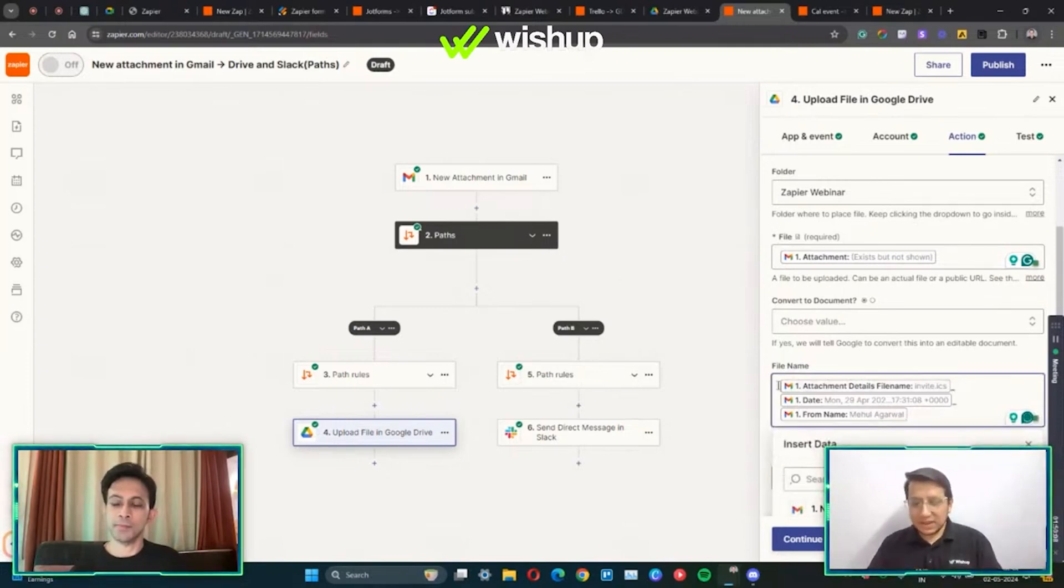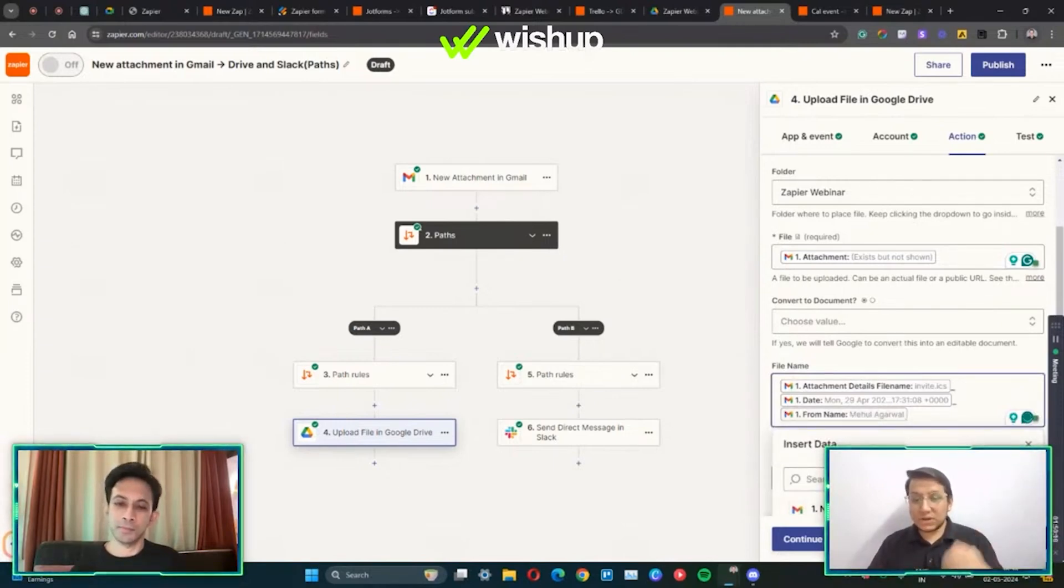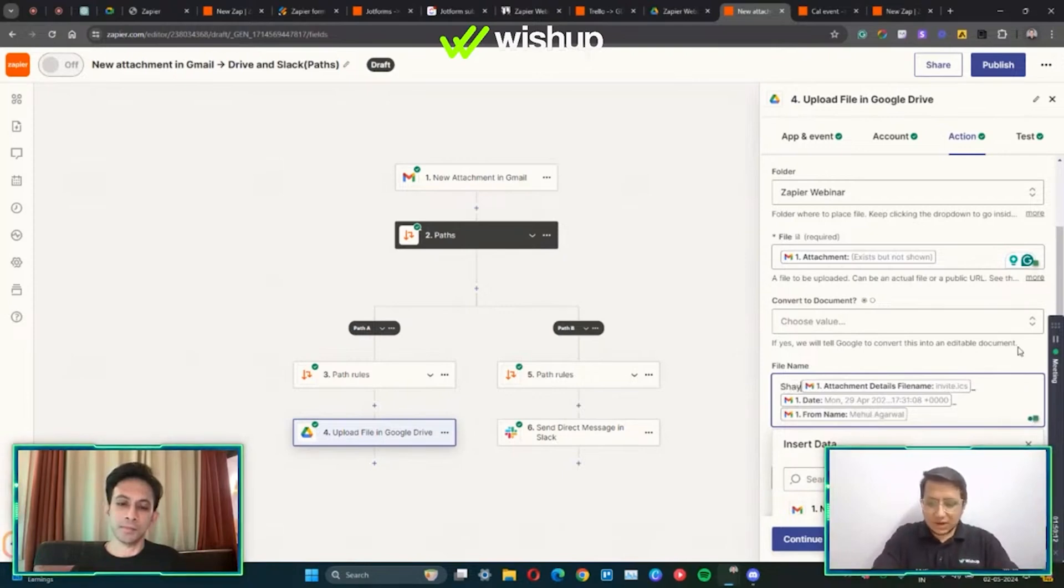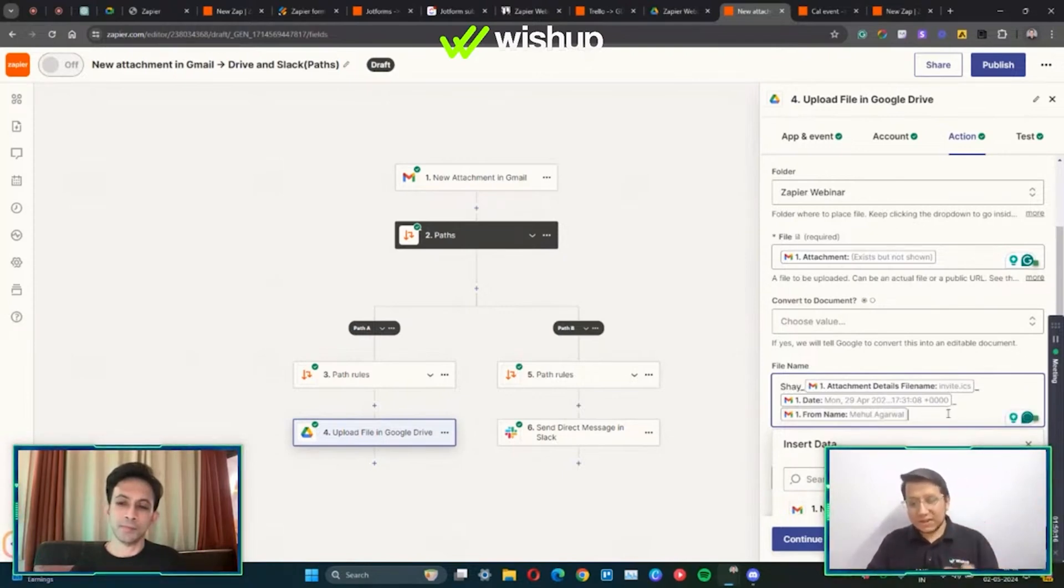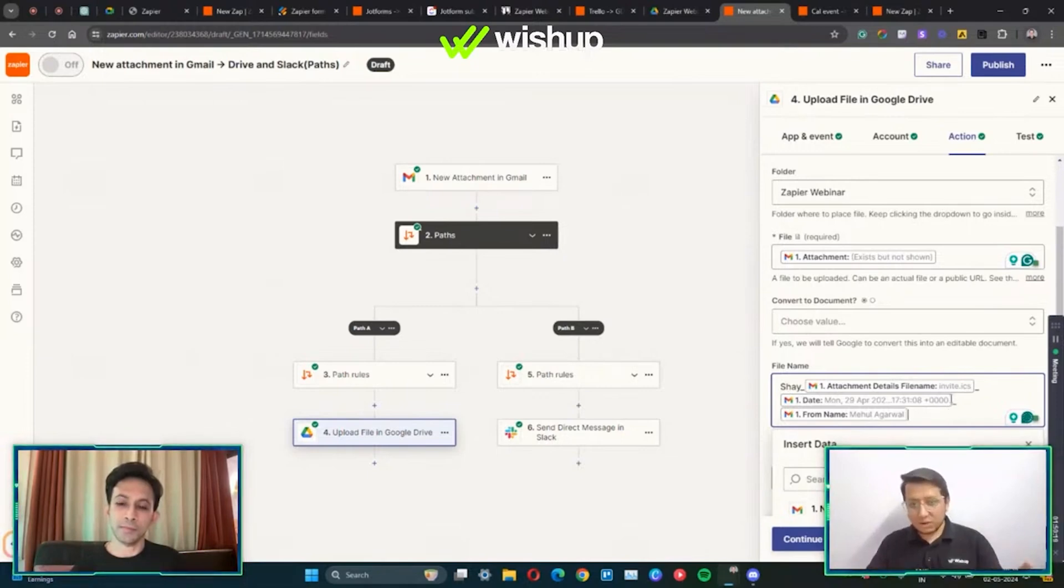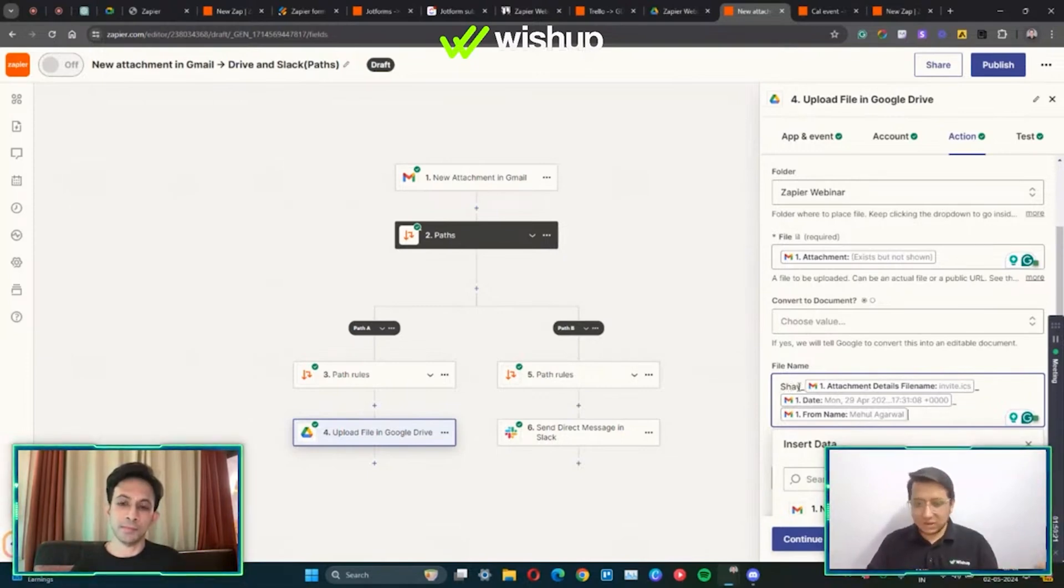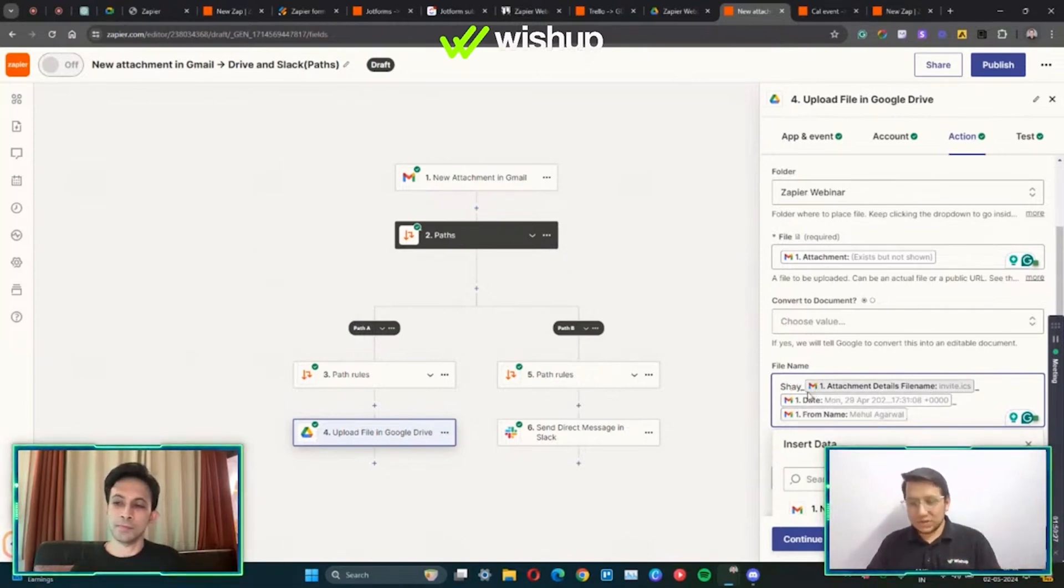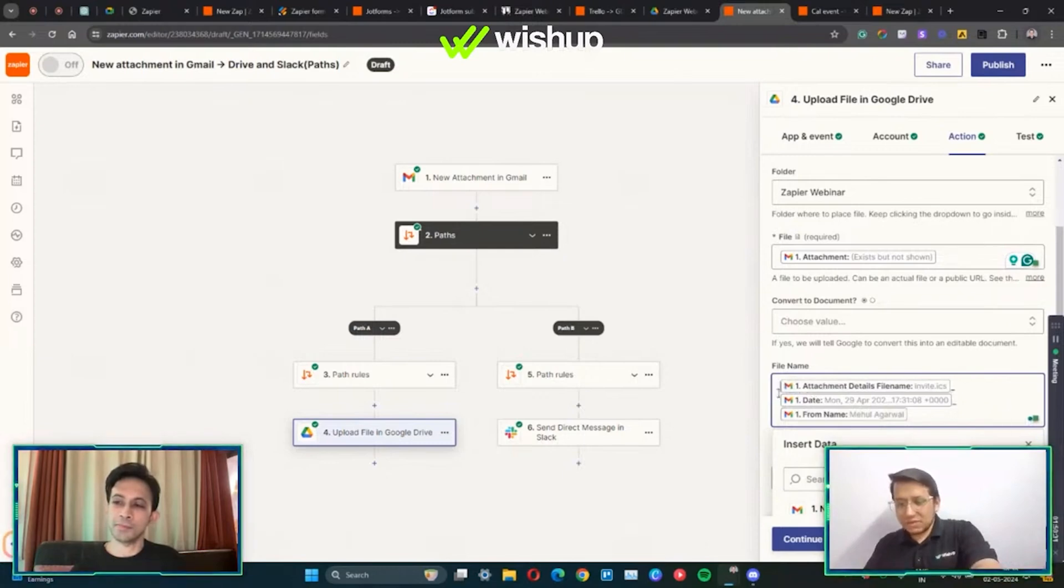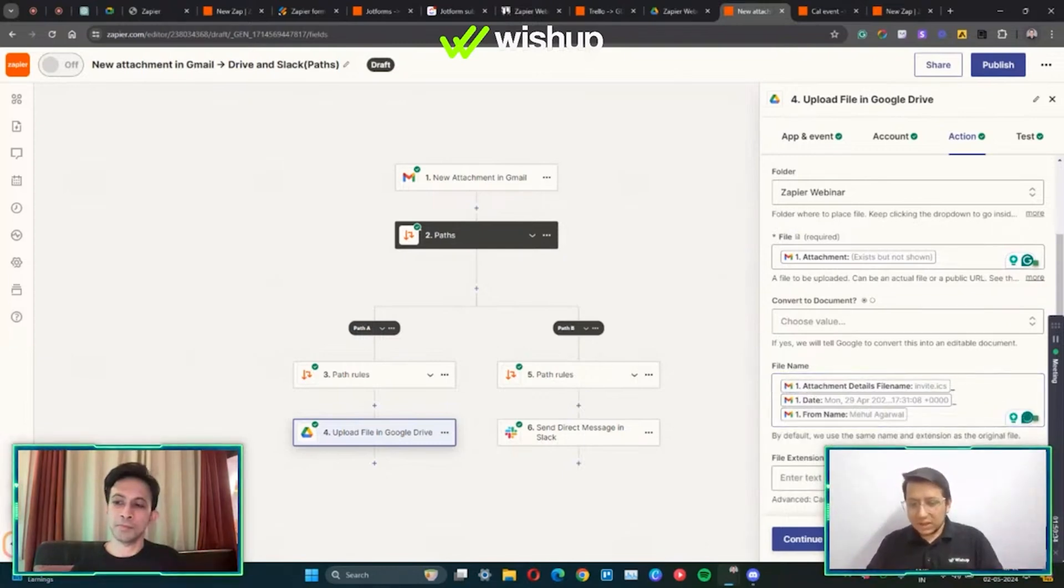After this we are going to go on the file name. So again, you have all the options to name the files. Let's say if you want to put a default thing over here, you can write Shay underscore. So every time a file is uploaded on your Google Drive, it's going to start with Shay, that's the base, underscore attachment file name, then the date it was sent to you and the person who sent it to you. In this case, I want my file to be named like this, and then you continue and you're all set.